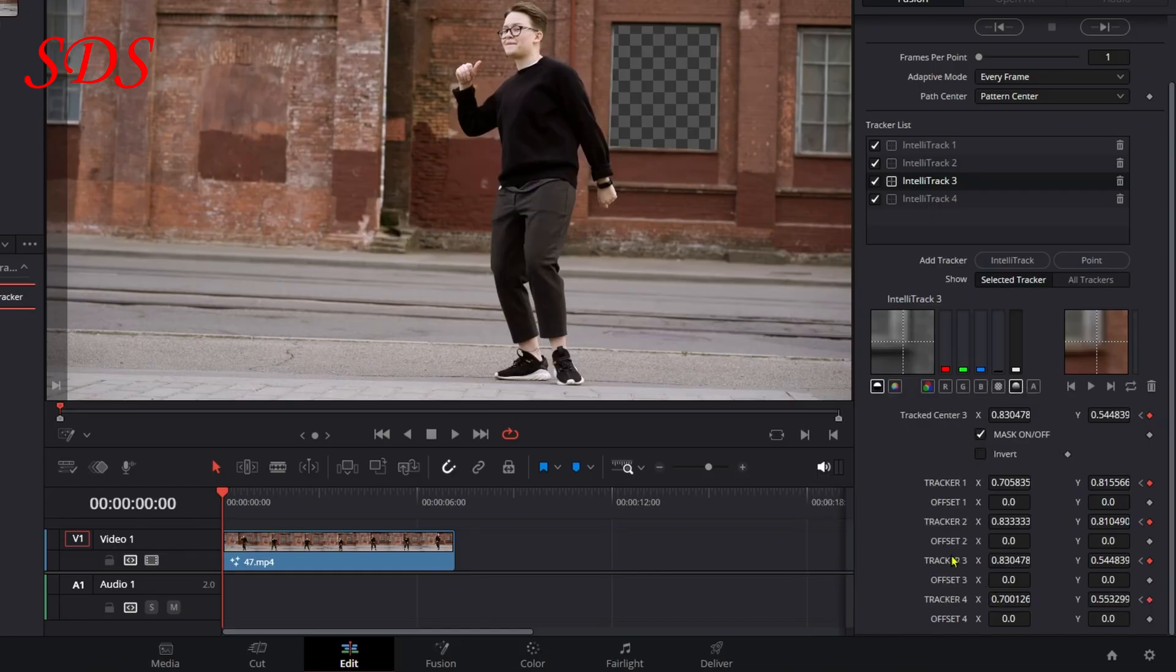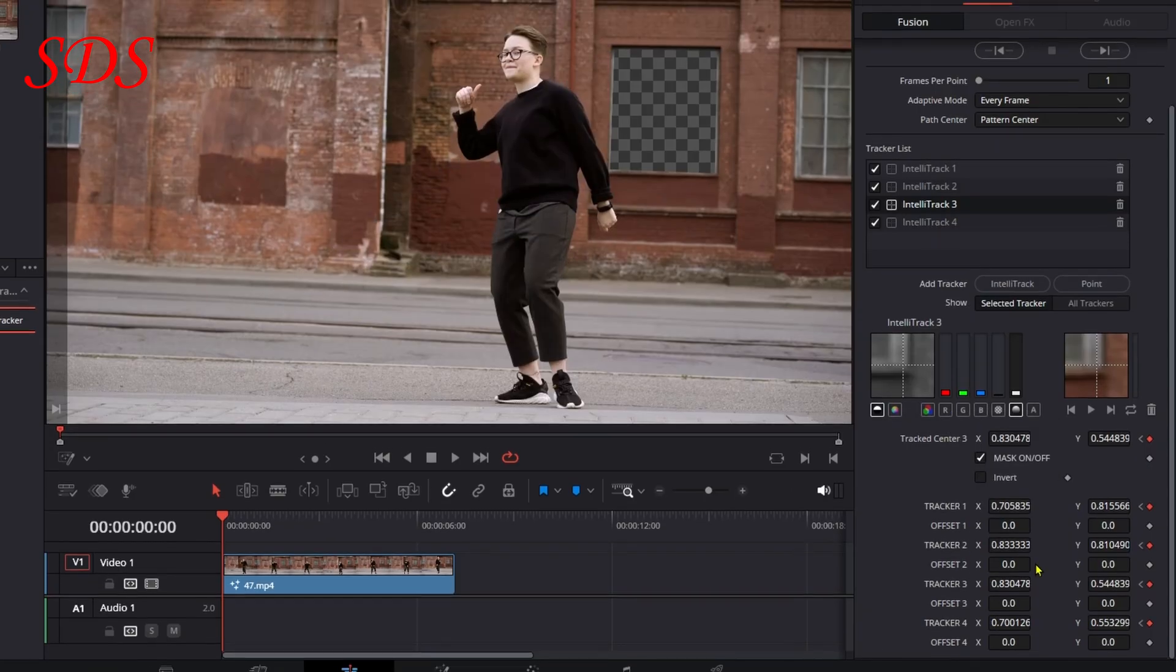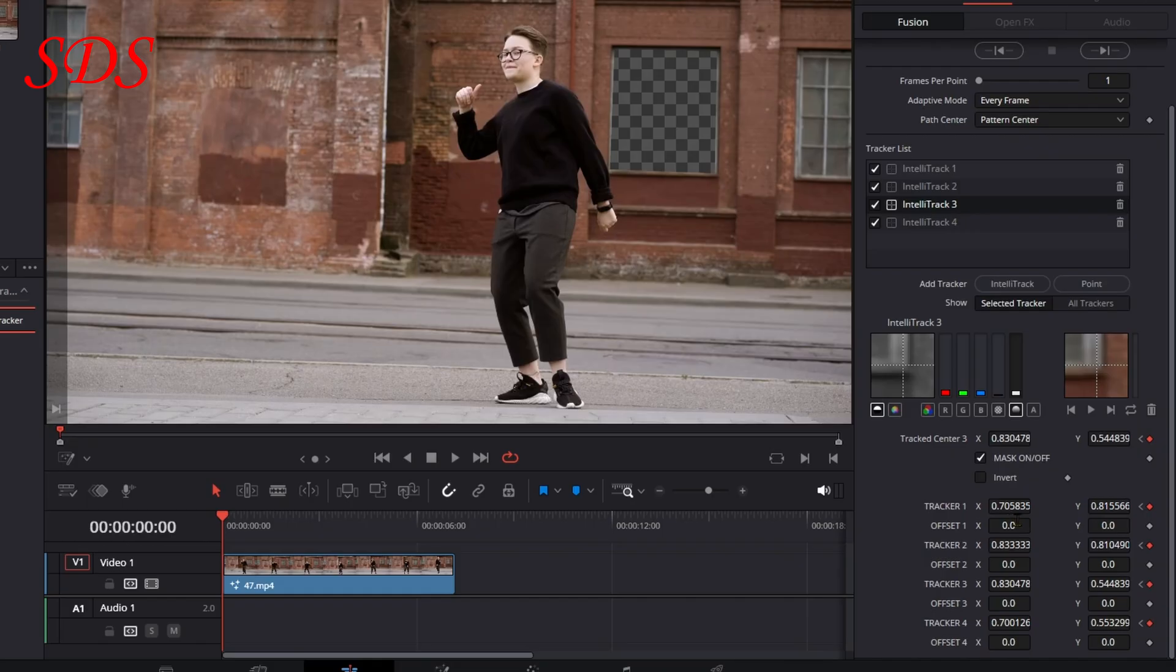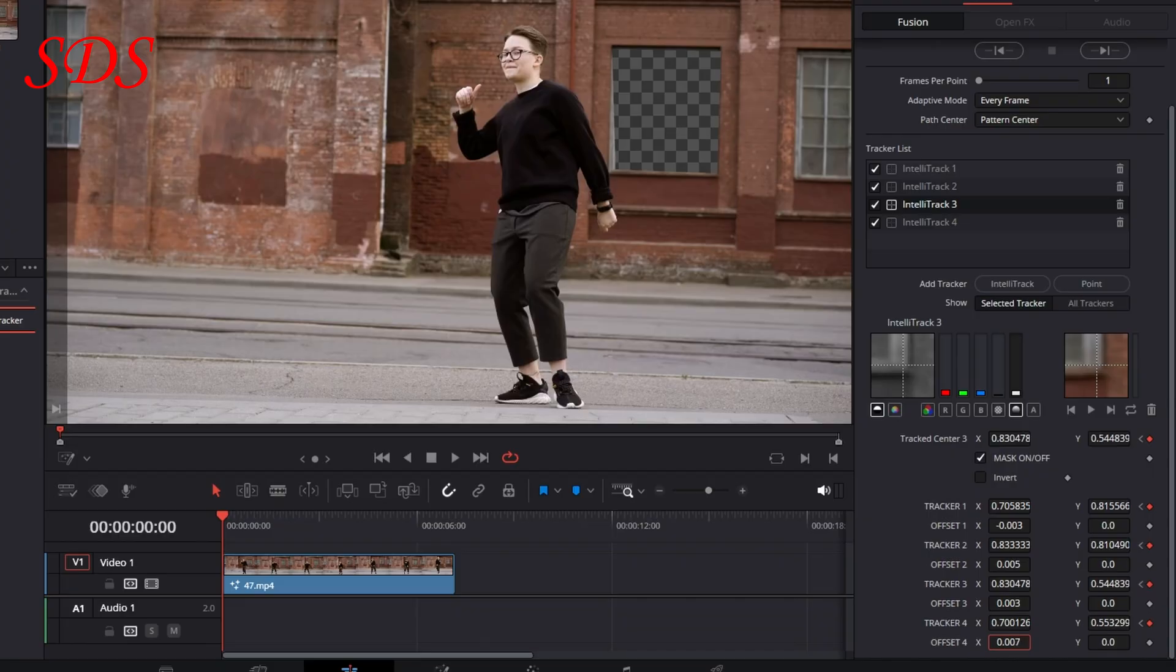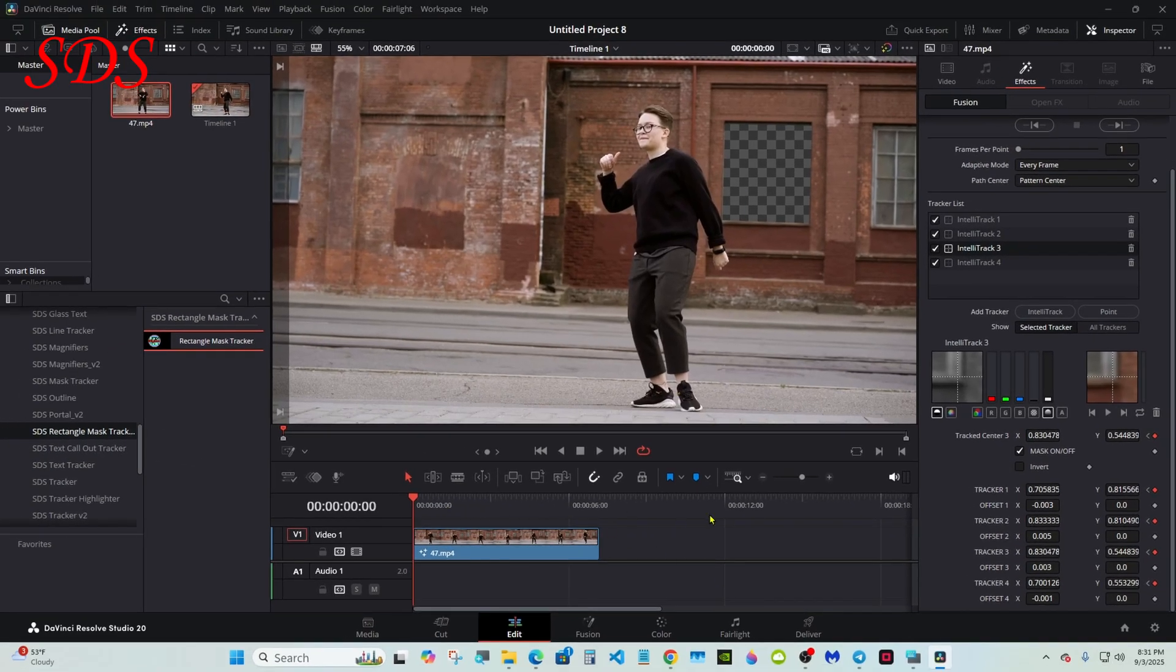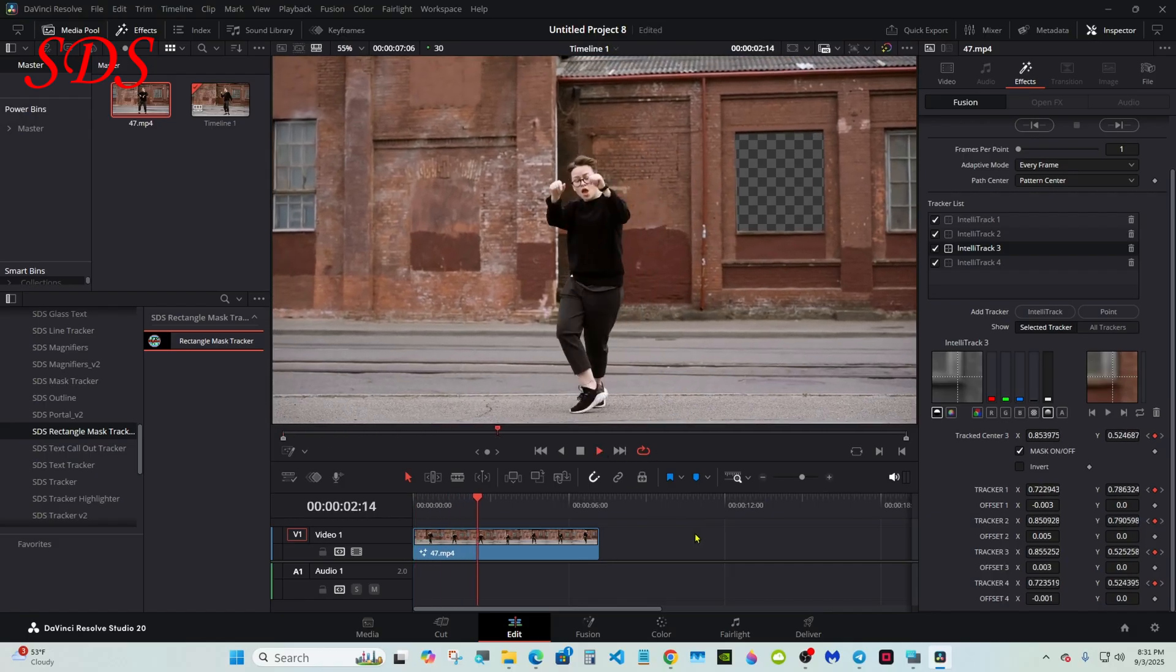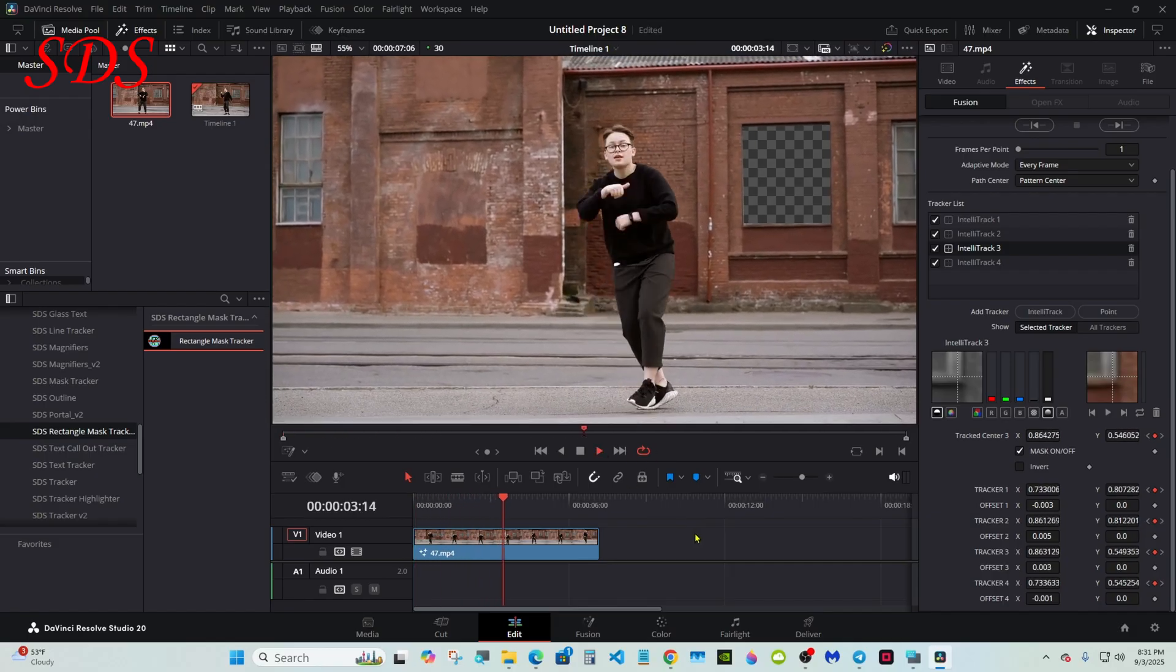Every one of these has an offset X and Y so you can line everything up. When you do that, be careful not to accidentally adjust the trackers. If you do, you have to start over. If you look close in the mask, I am lining them up right now. I'm not going to spend too much time on it. That looks pretty good.